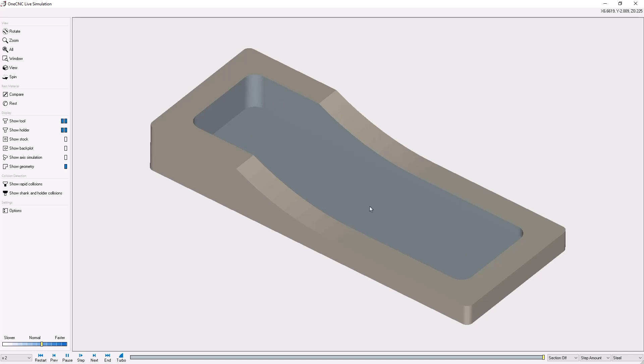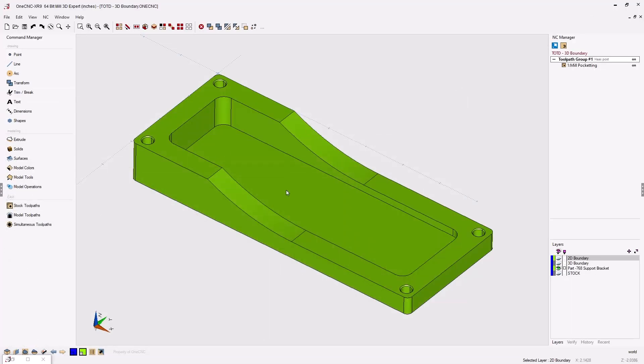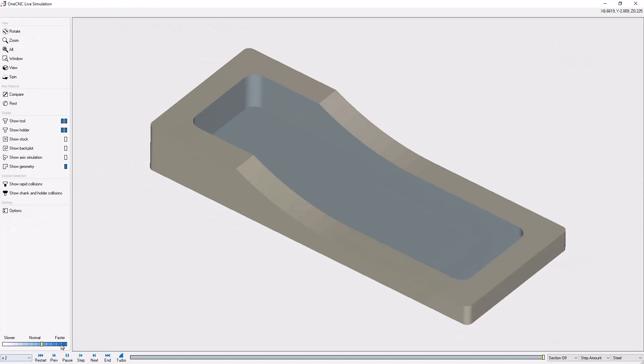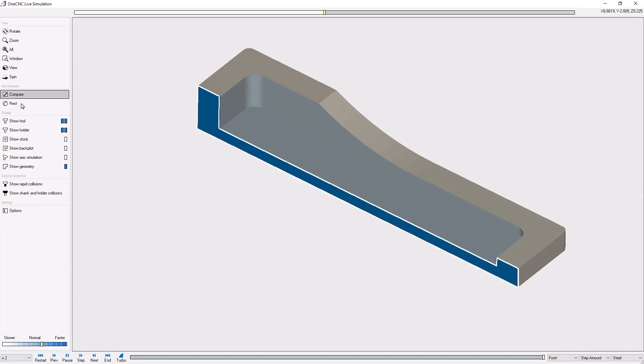and compares it with the original solid model back here. All right, so let's head over here to the left and select the compare option. By default, you can see that we're comparing along this angle.